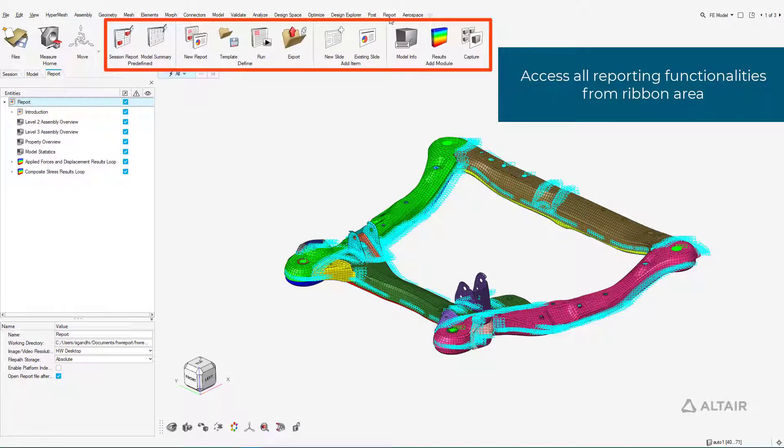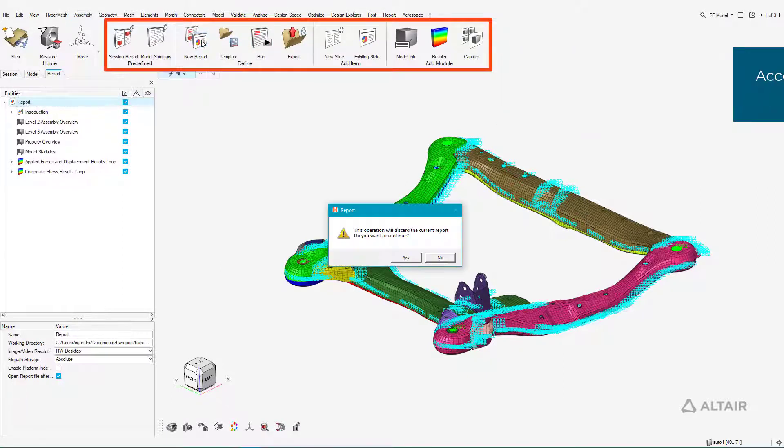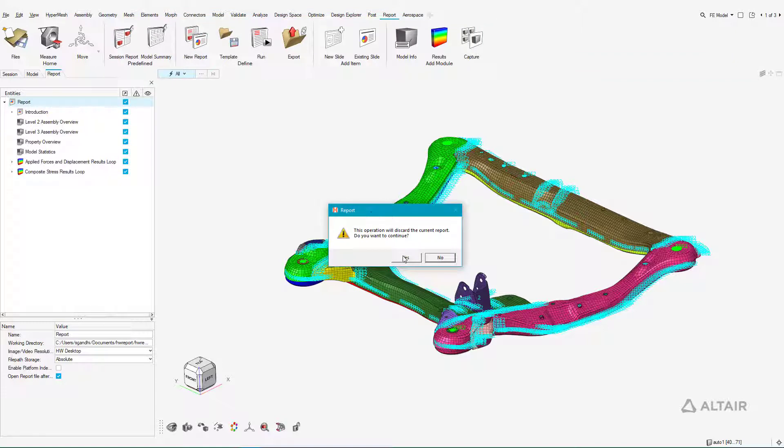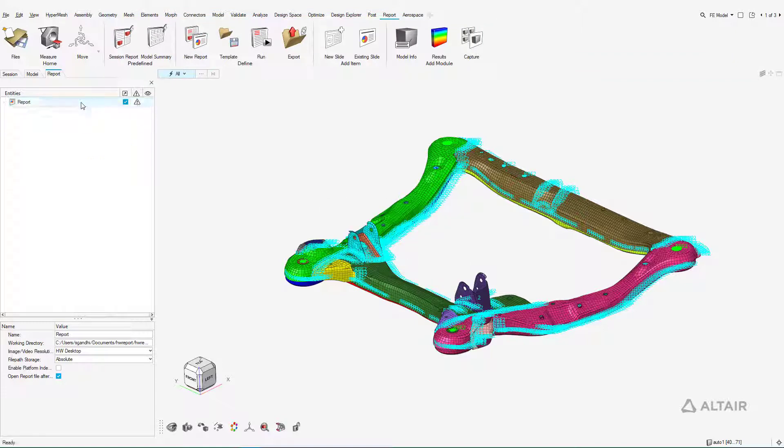Reporting in HyperWorks offers a highly automated toolset. It's available in all clients and supports documents, presentations, and HTML formats.